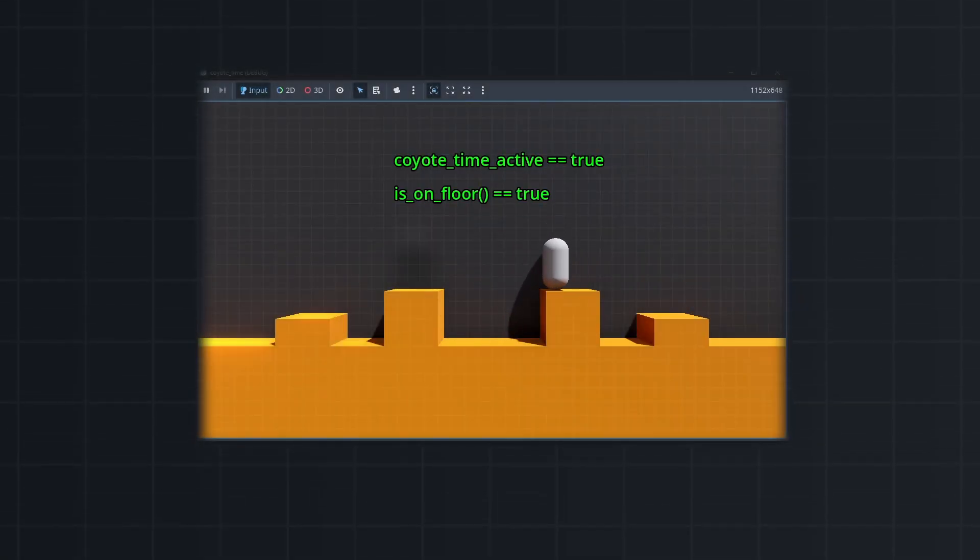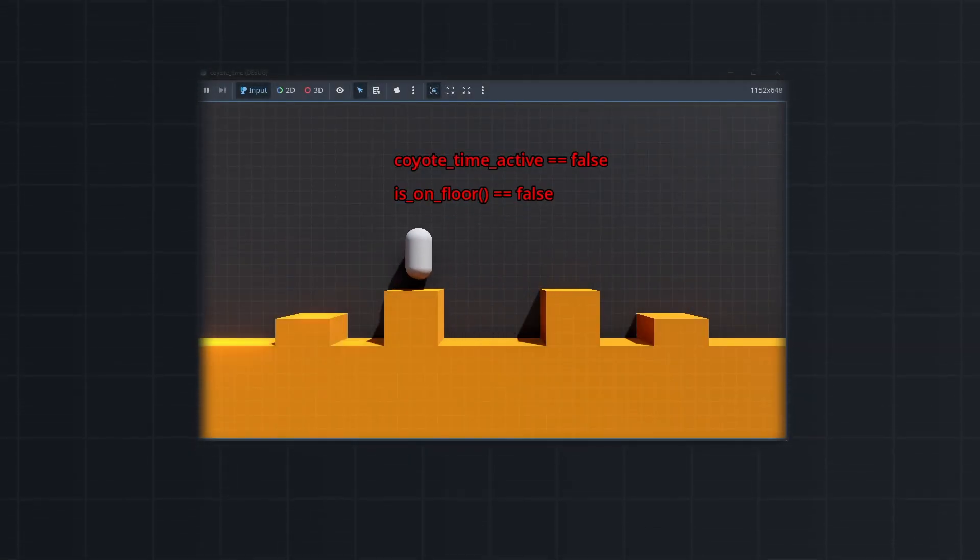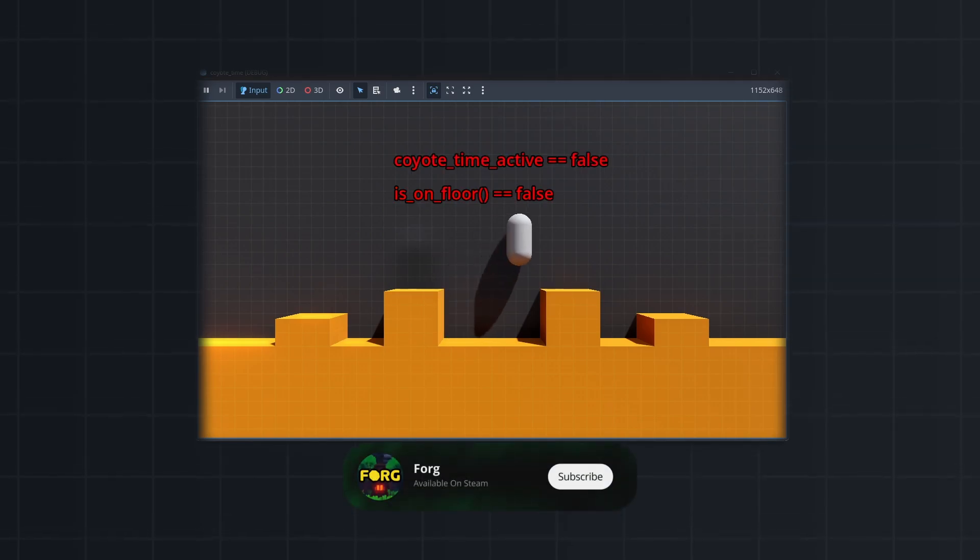Kyoto time gives you a small window to jump after falling off a ledge. This makes games feel more responsive and polished.